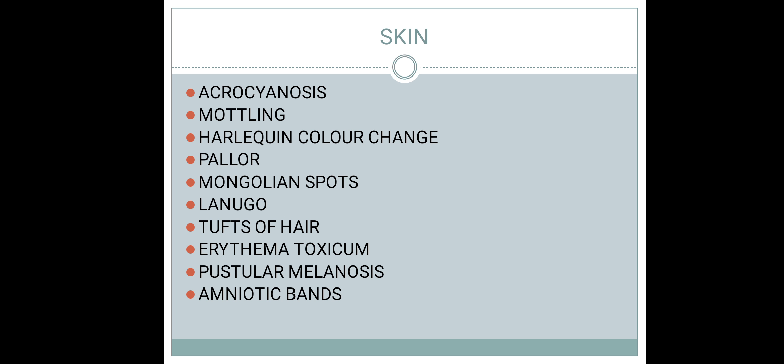A tuft of hair over the spinal column requires ruling out spina bifida occulta. Erythema toxicum is a benign rash producing red color rashes over the body, containing eosinophils. It presents over the face, trunk, and extremities. Though the name 'toxicum' may frighten the clinician and the baby's family, it is a benign condition requiring no treatment.